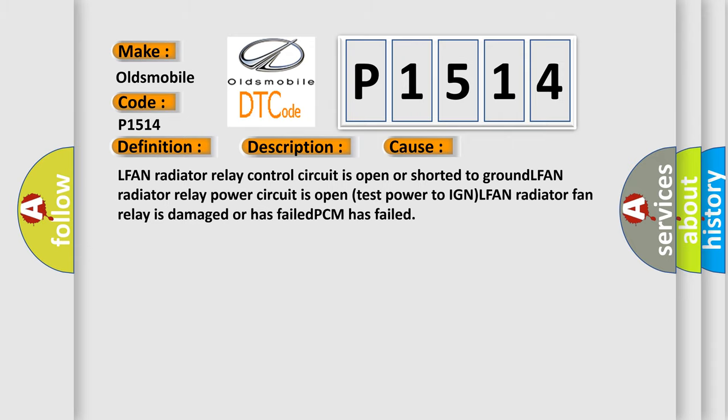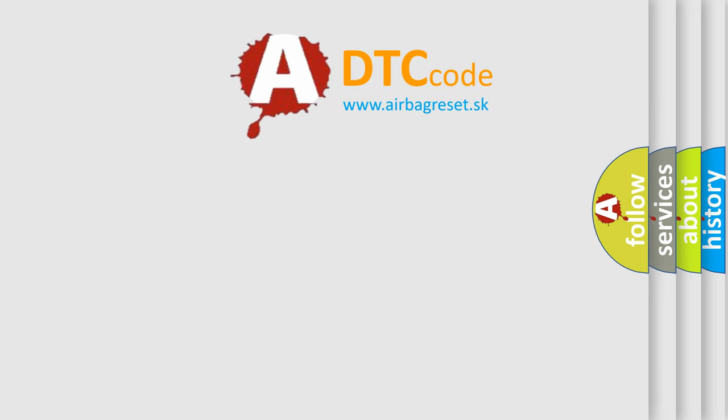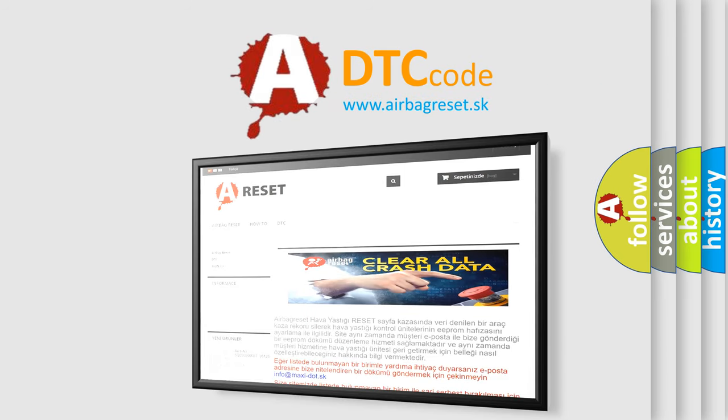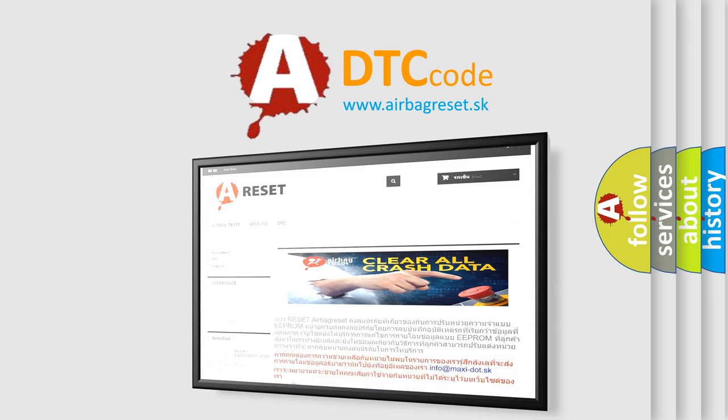The airbag reset website aims to provide information in 52 languages. Thank you for your attention and stay tuned for the next video.